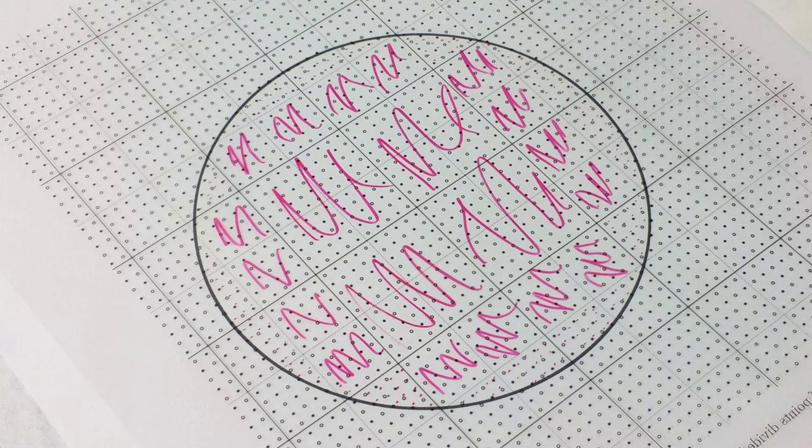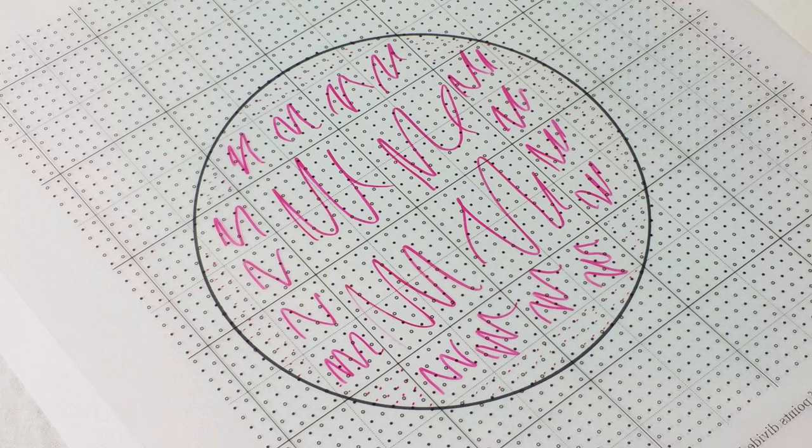I counted up and I got 1002 dots. Divide by 10, I get an area of 100.2 square centimeters. Now that's quite good.